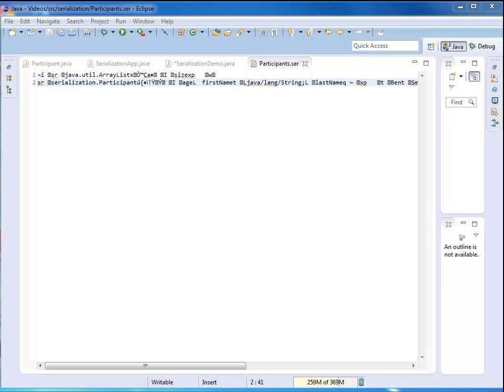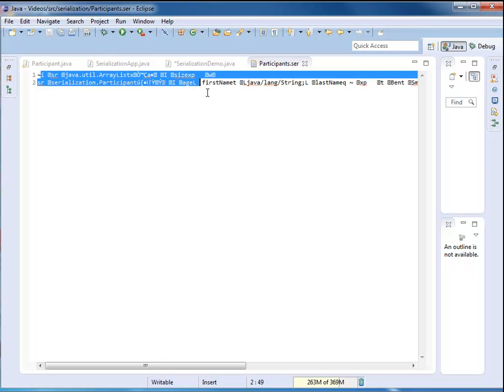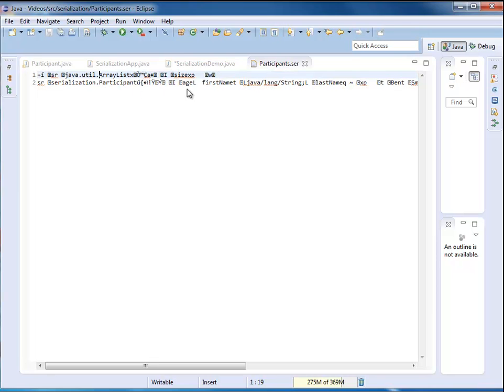Hi. In the last video, we took a list of participants, serialized them, and stored the serialized data in a file. You can see it right here. This time, we are going to deserialize. We take this data right here and based on that, we're going to recreate the list of participants.